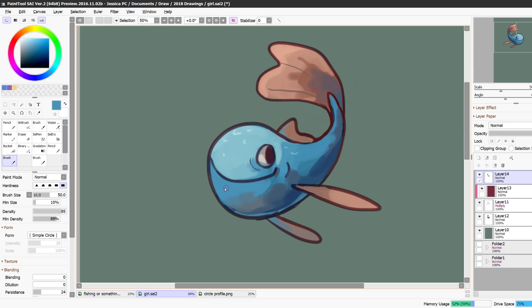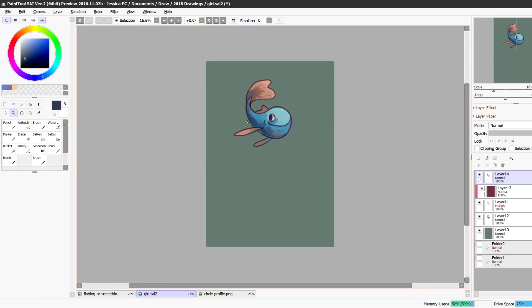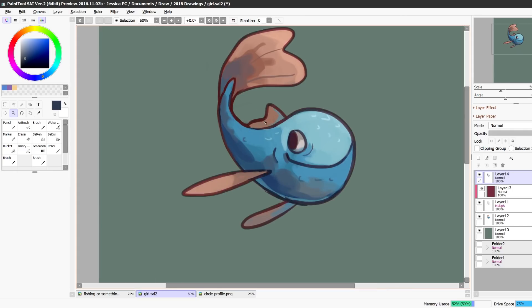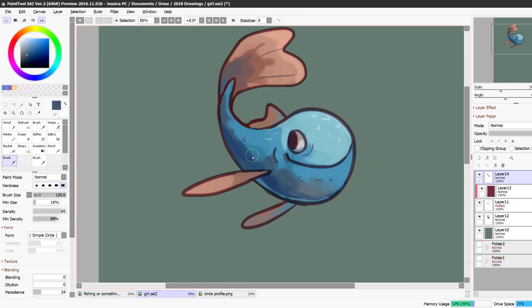He's a very very happy fish, he's smiling very wide. I want to get more of this orange down here.